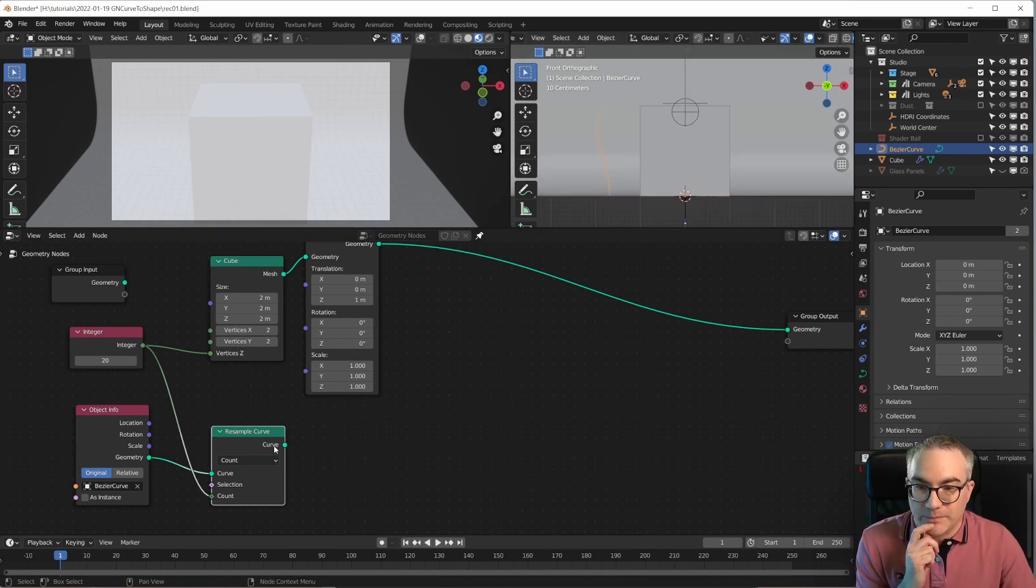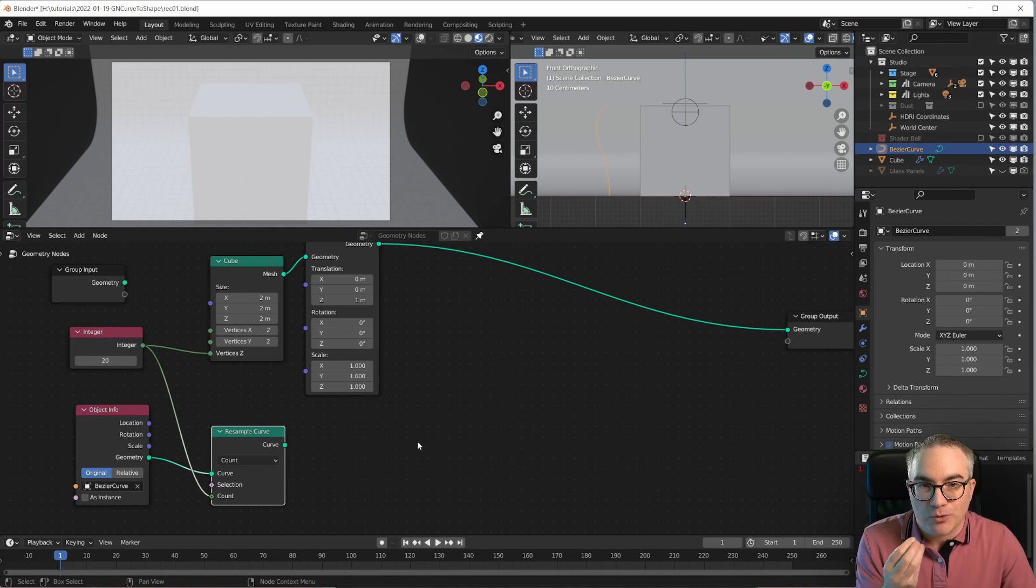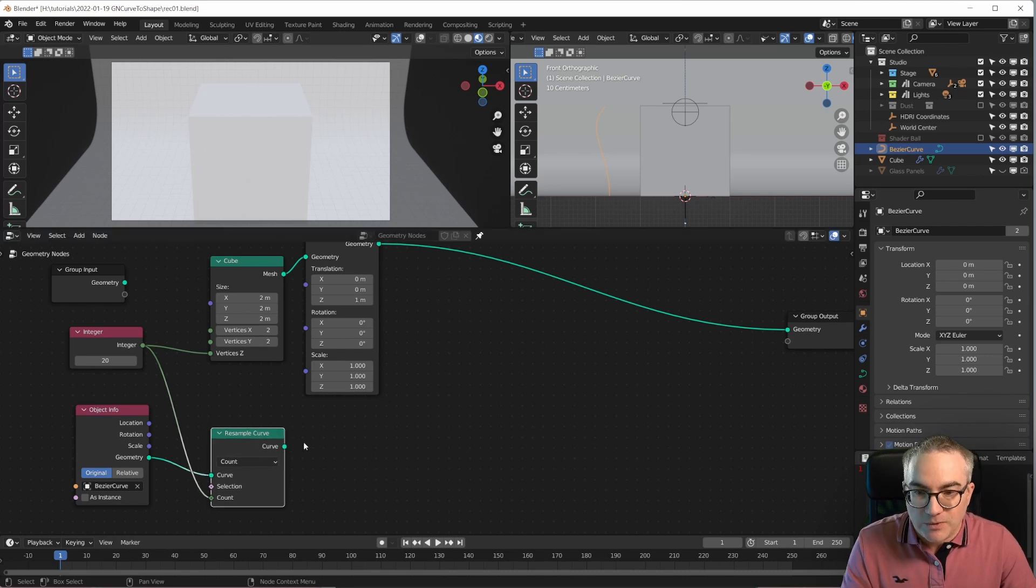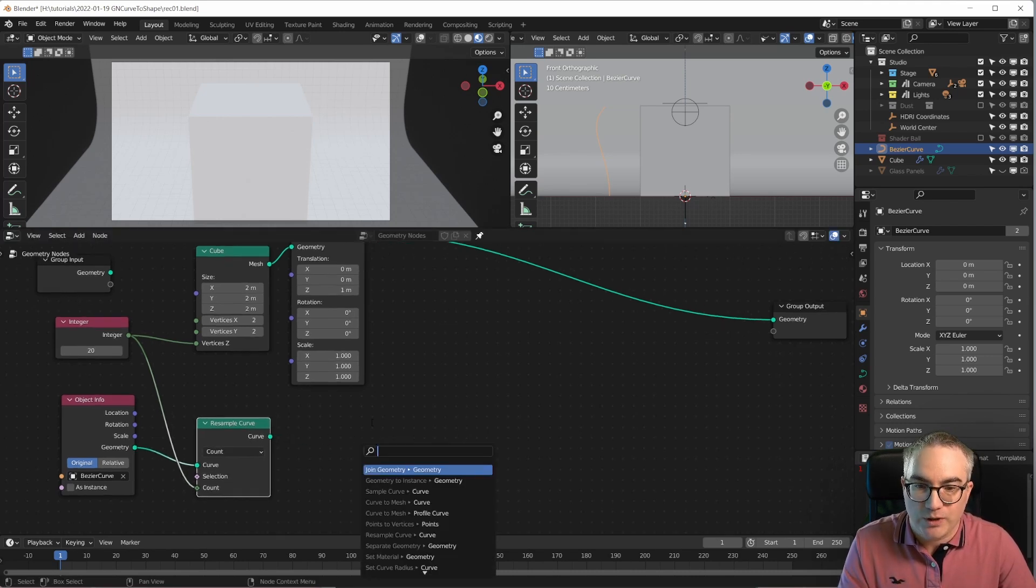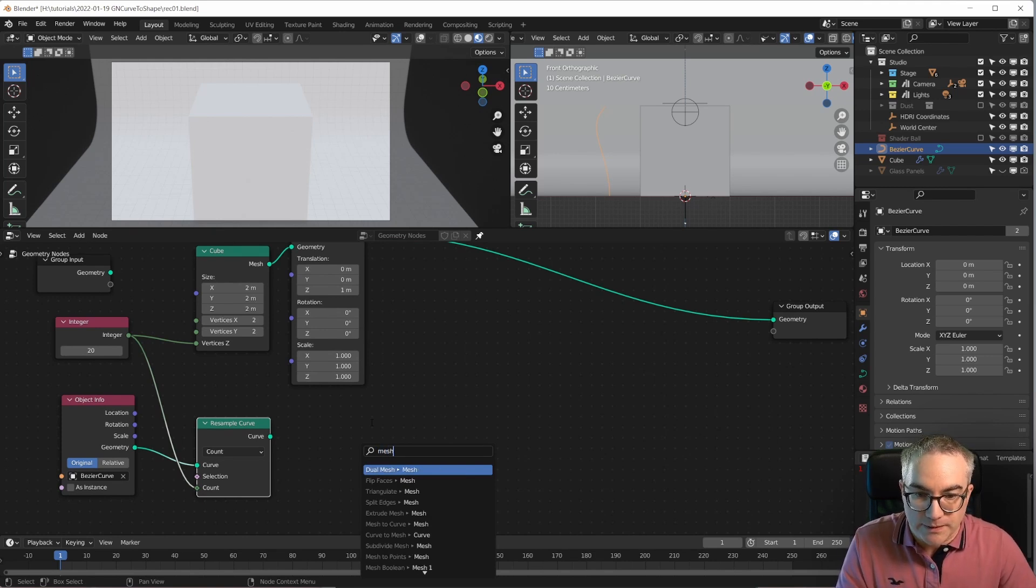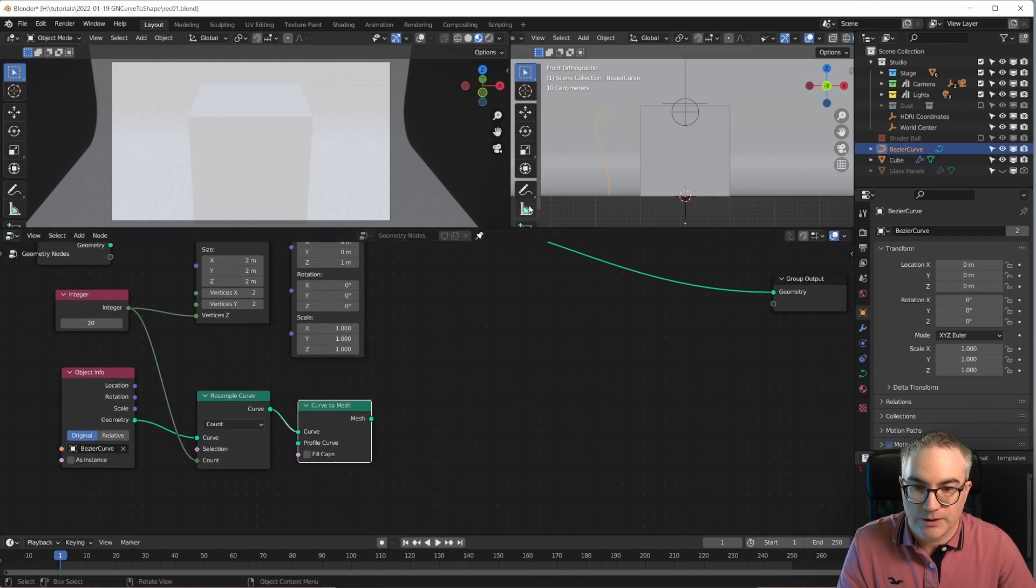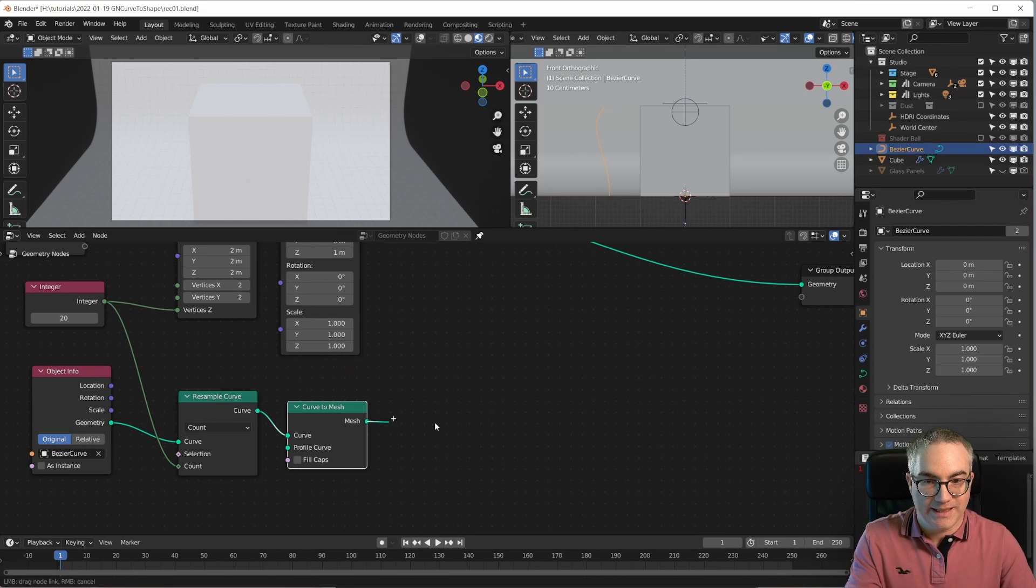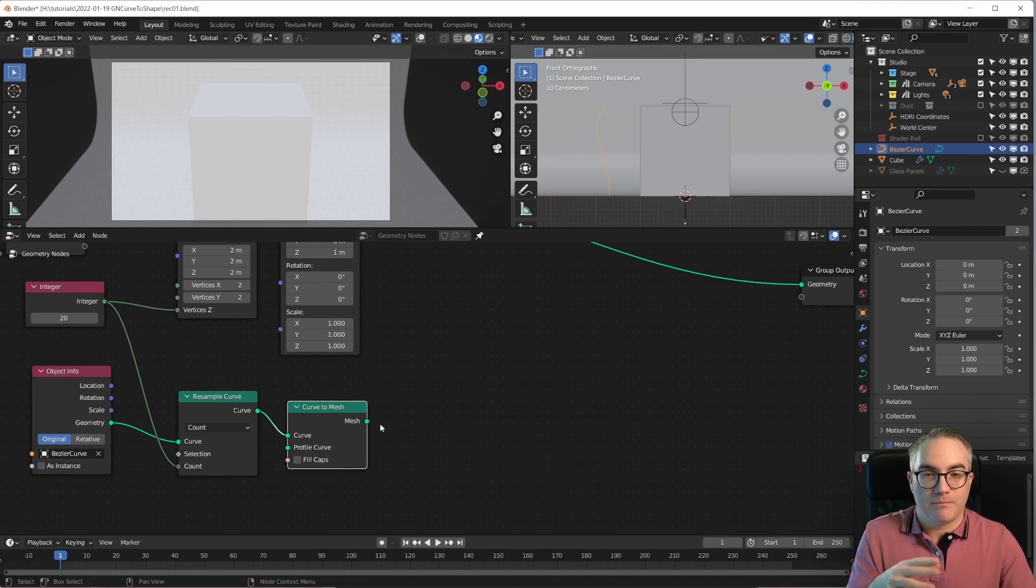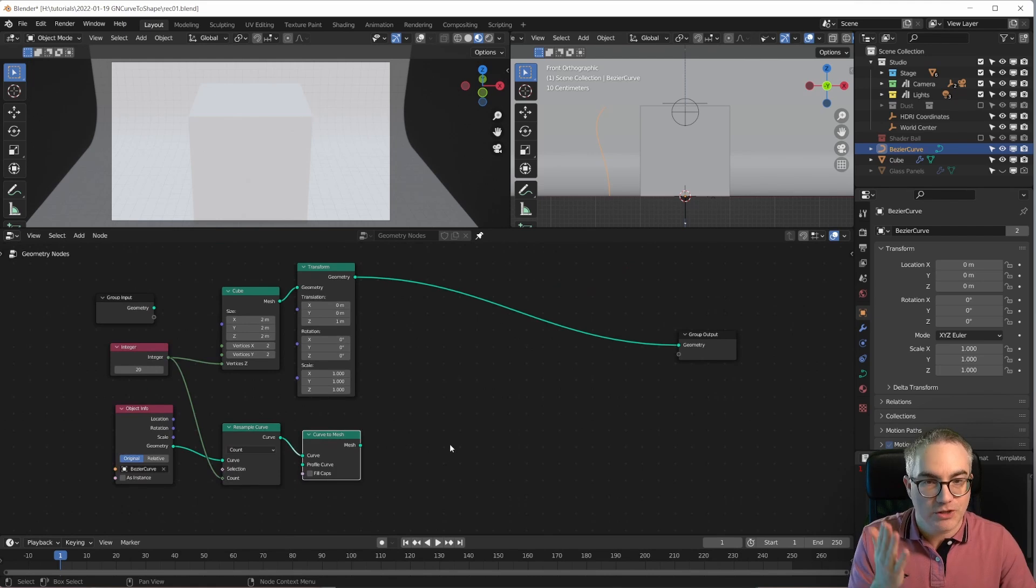Awesome. But we need to get the position of those points. And in order to do that we have to convert this curve into a mesh. So mesh to curve, curve to mesh. There it is. Curve to mesh. So now we have this shape in a mesh. So we have vertices and we can get those positions of the vertices.